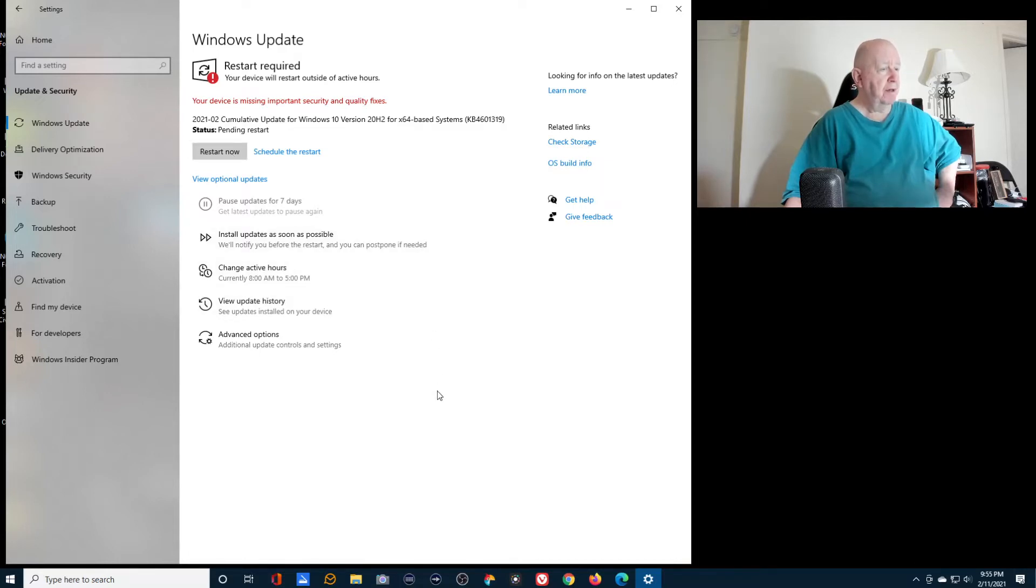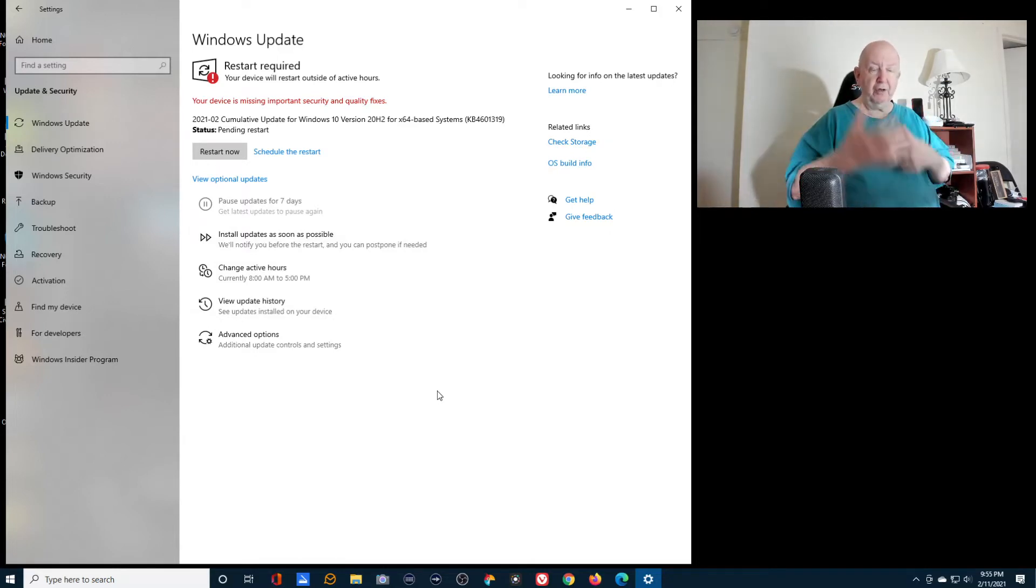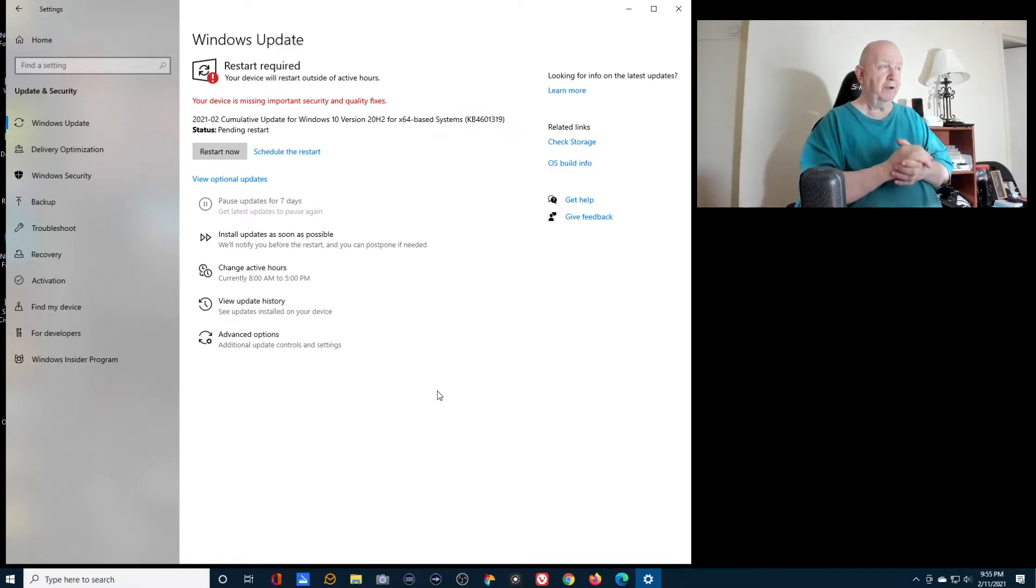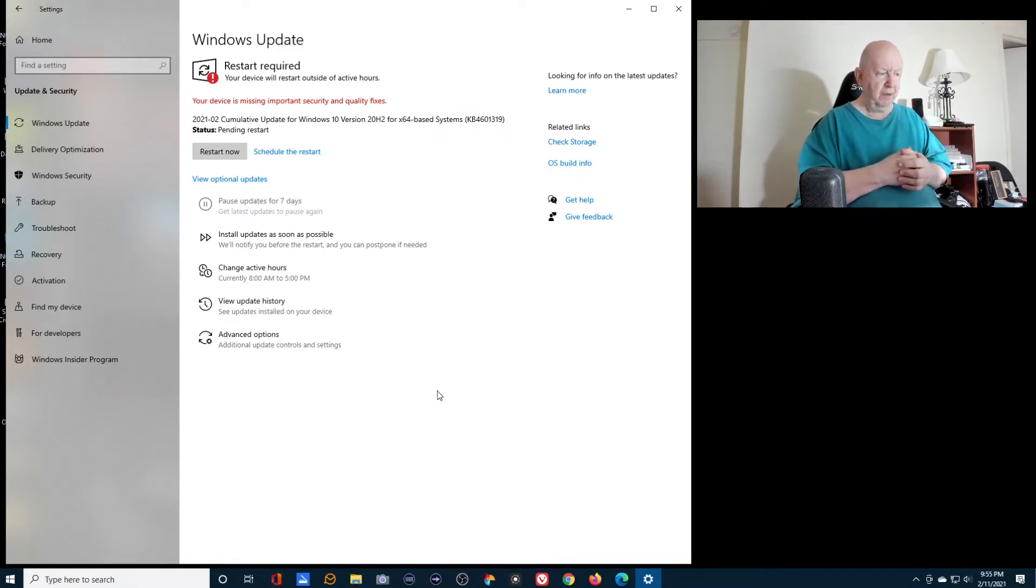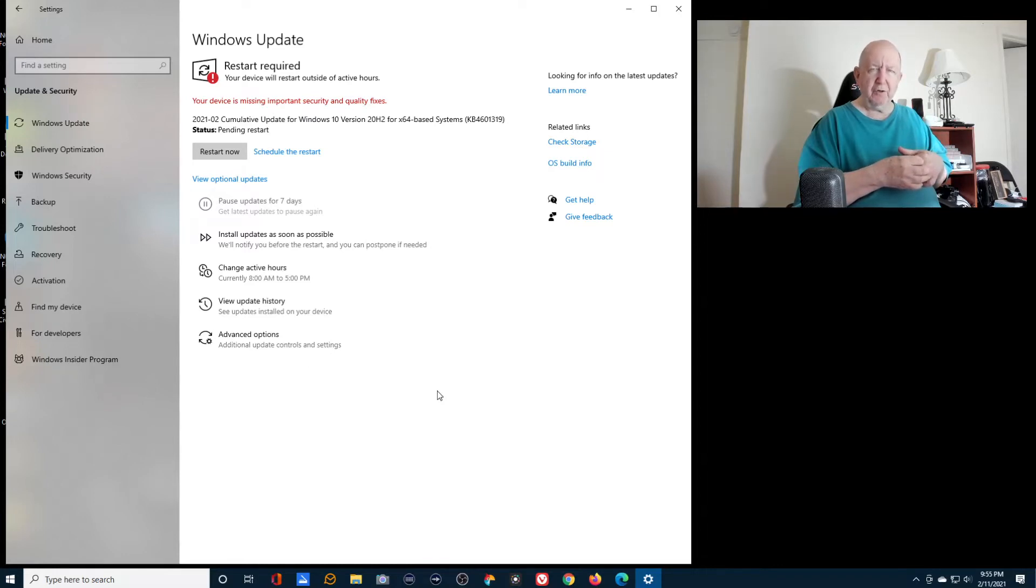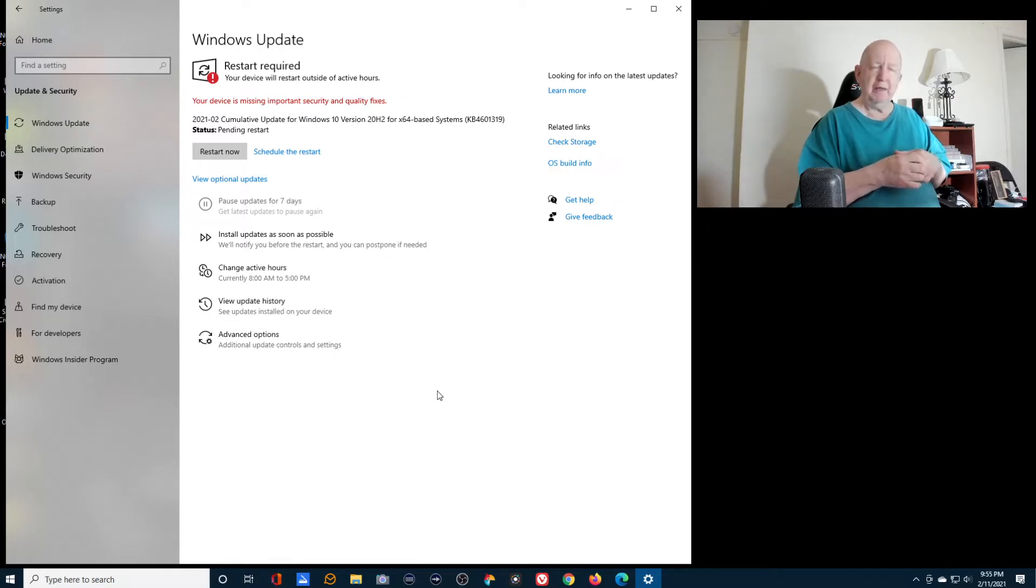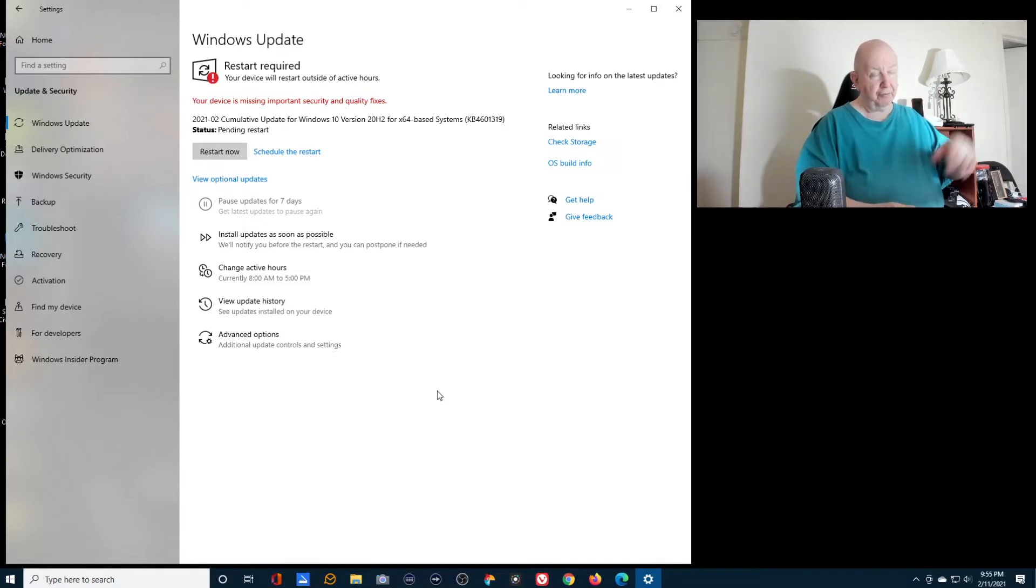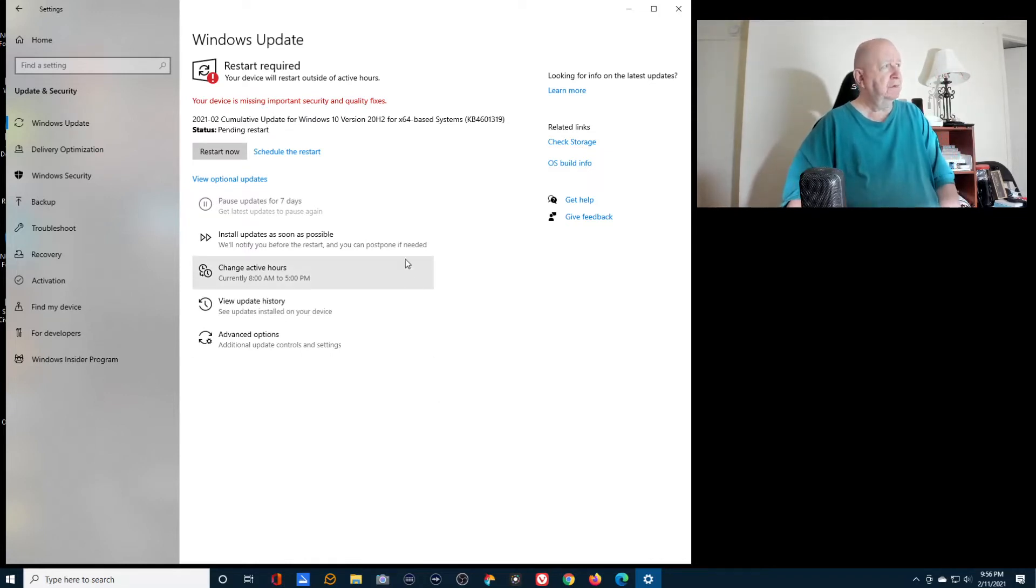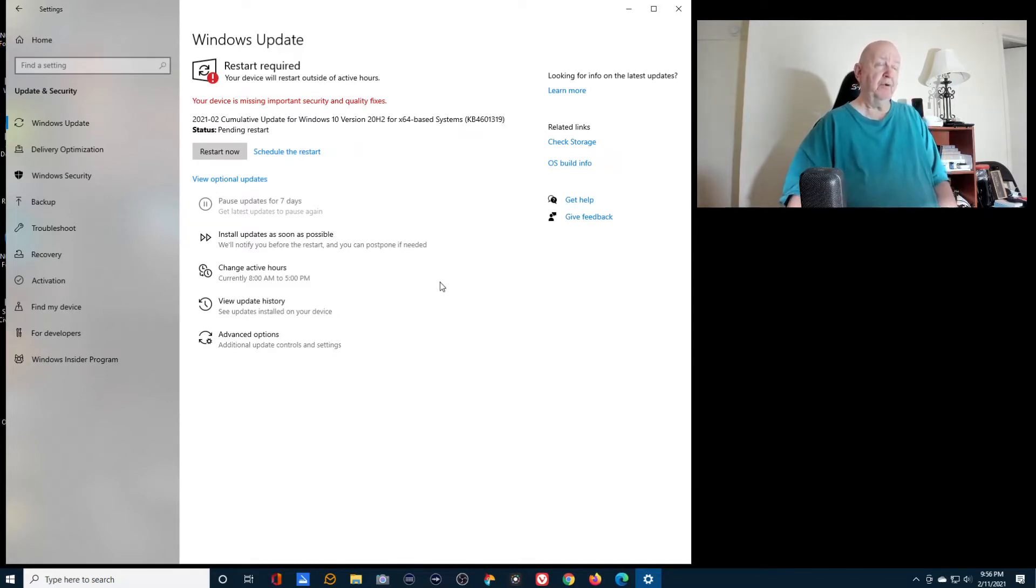And what happens is I restart and it goes through the whole thing, installing updates, reboot, installing updates. And then it boots up and goes to hey, you know, this is Windows. And then the thing pops up and says there's a problem, we can't install your new updates. It's incompatible with your system or whatever. So we're setting it back to what it was. And then it goes and runs through this thing of resetting it. And then it goes back.